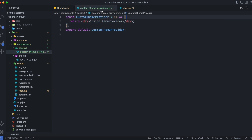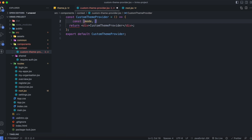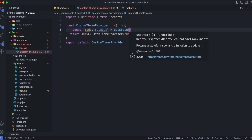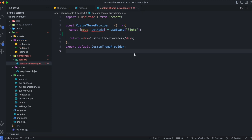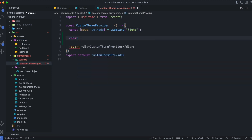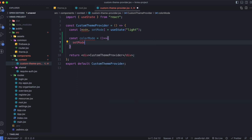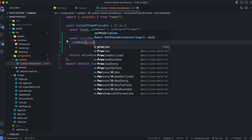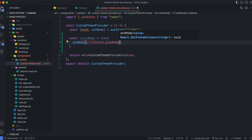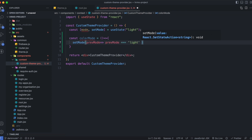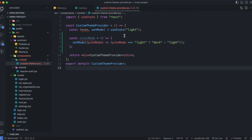Inside this component I'll create a state: mode and setMode. Let's import useState, with a default value of light. Now I'll create a function called colorMode as an arrow function. Its sole purpose is to toggle the mode from light to dark or vice versa. We have access to the previous mode: if previous mode is light we change it to dark, otherwise we change it to light.